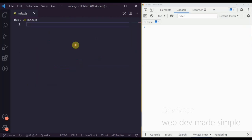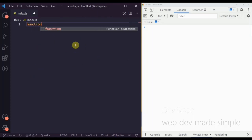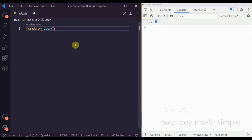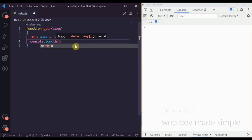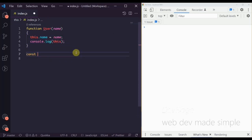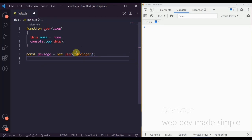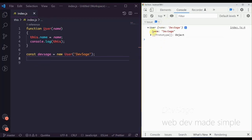Let's see how the 'this' keyword works with constructor functions. Let's say we have a function User that takes in a name, sets this.name equal to name, and console logs 'this'. If we create a new user with 'new User("Dev Sage")', we can see that we print out the Dev Sage user object — that's what 'this' references.